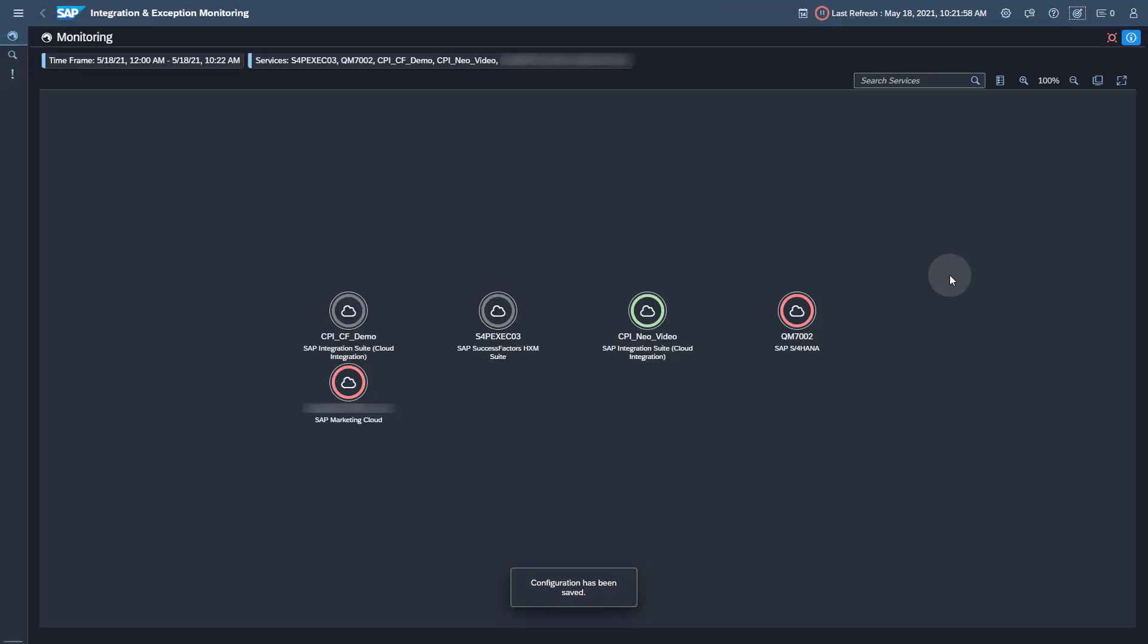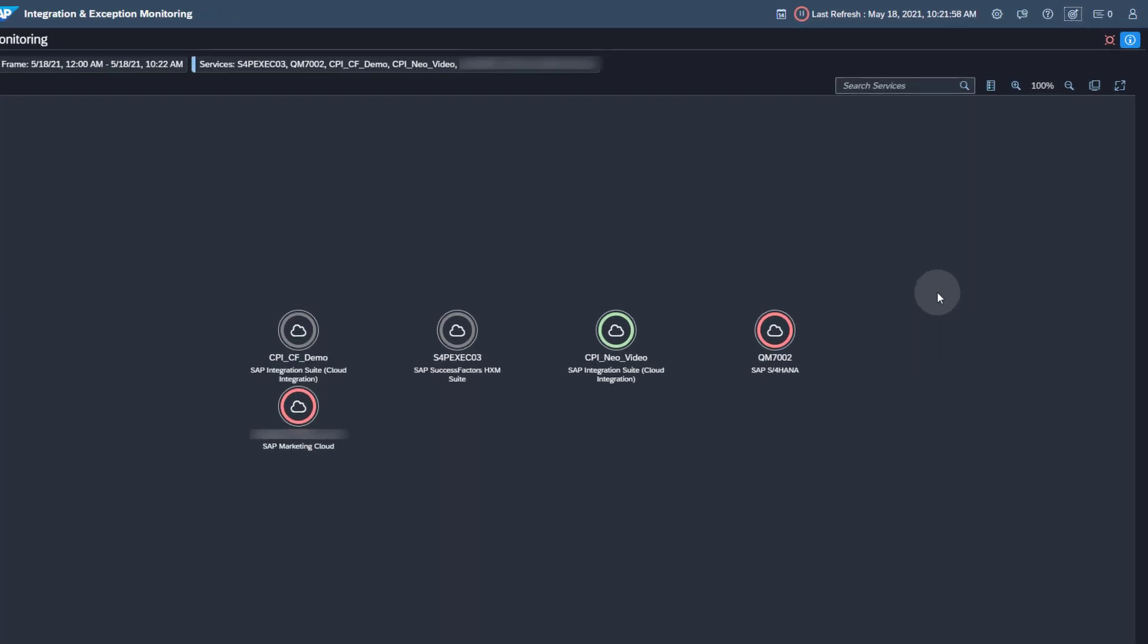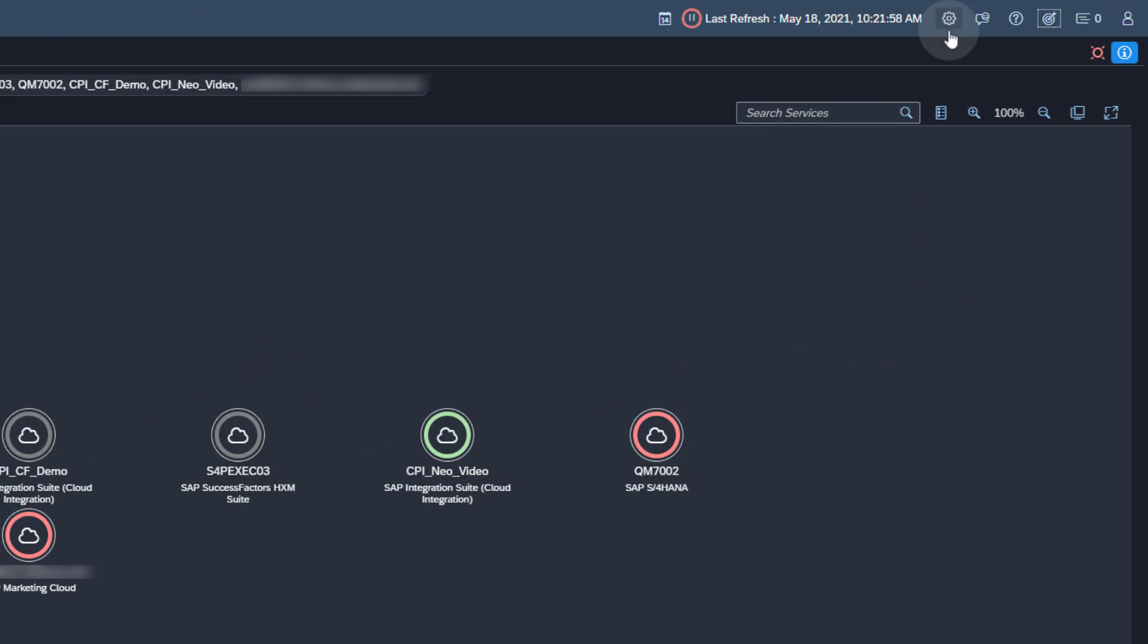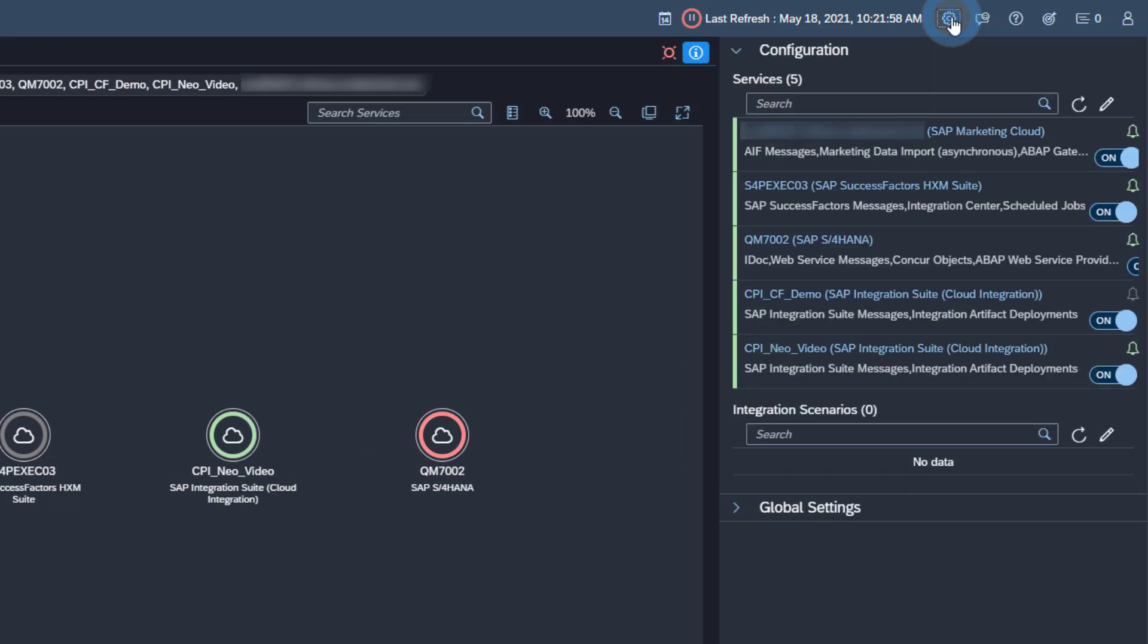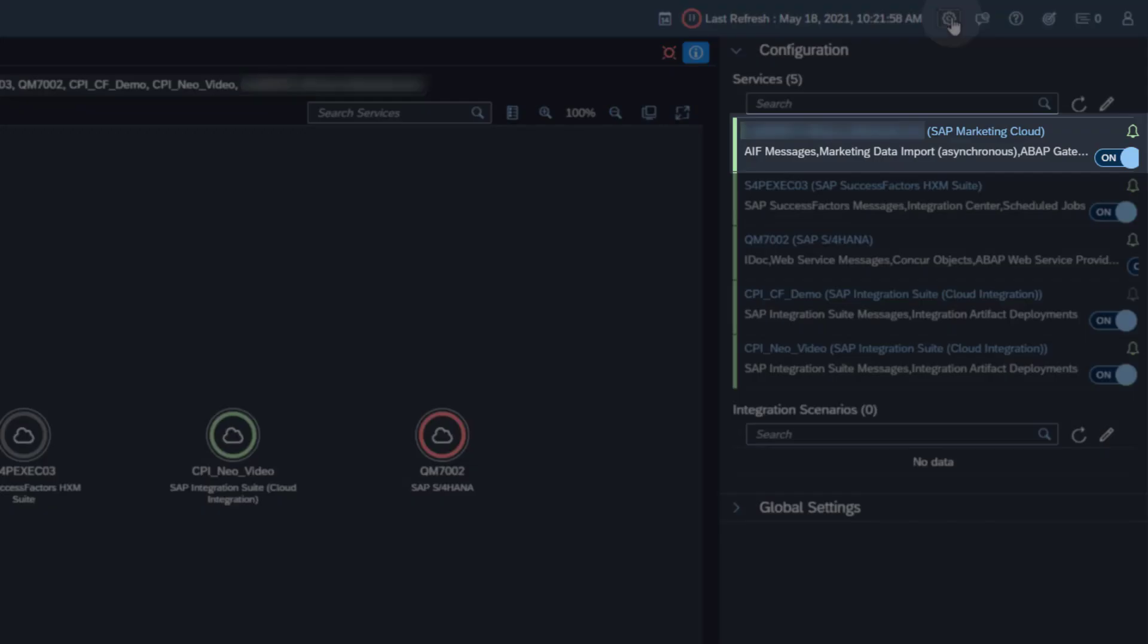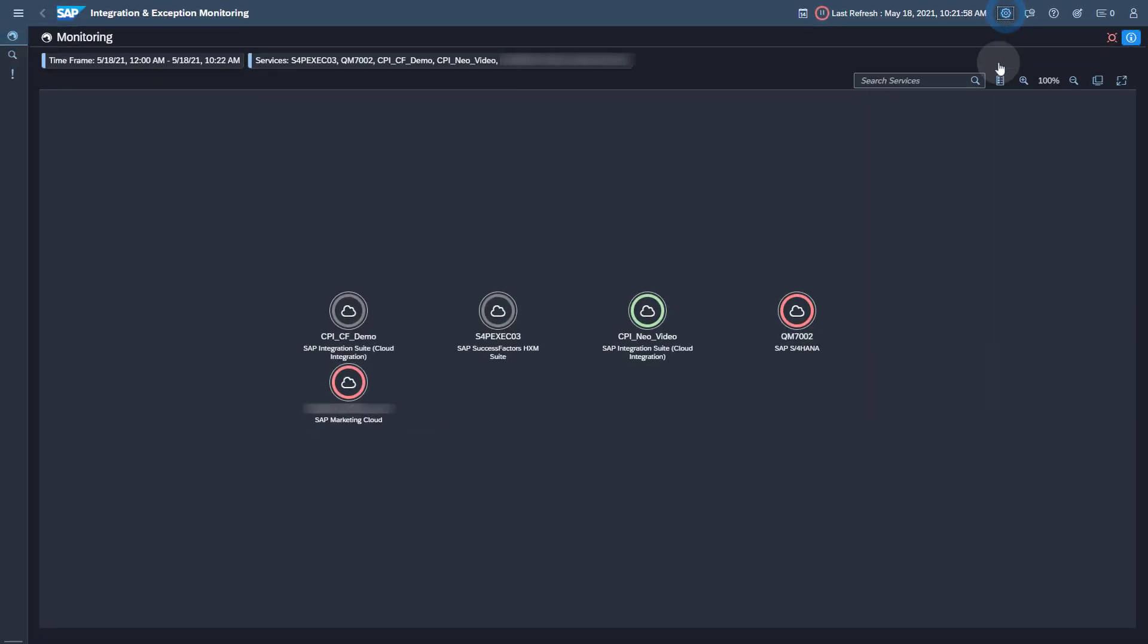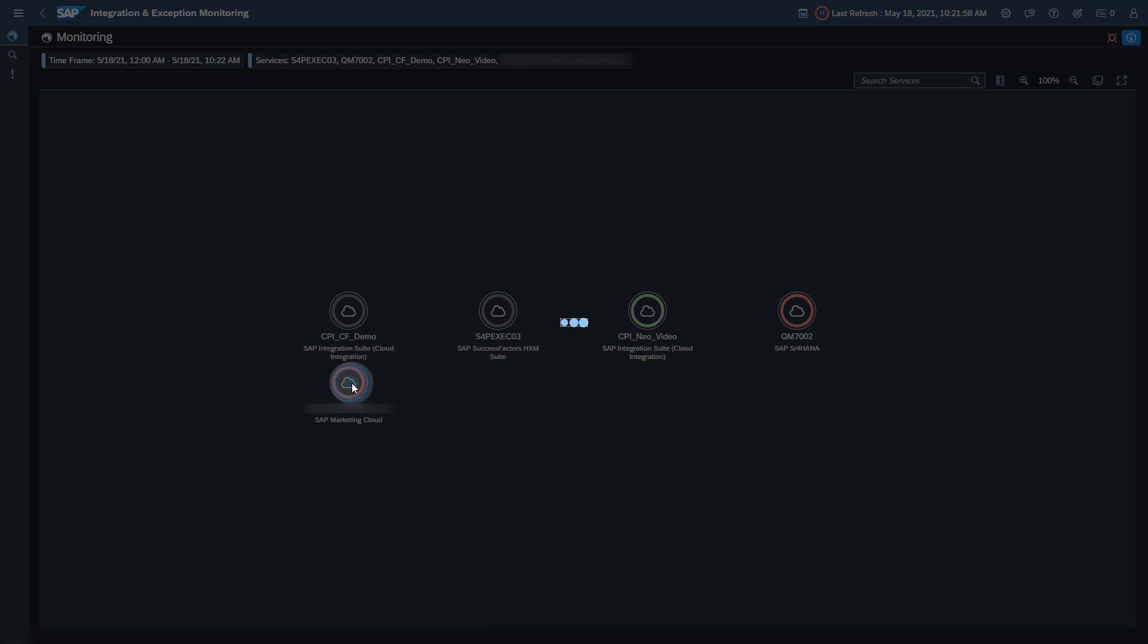You can find the current activation status of the monitoring in the Configuration panel. To open the Configuration panel, click the Rackwheel icon in the upper right corner. You can see that the data collection for my SAP Marketing Cloud tenant is already active. You might already see collected monitoring data for the managed service.